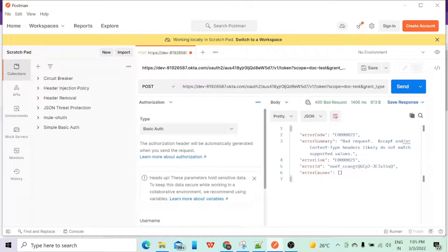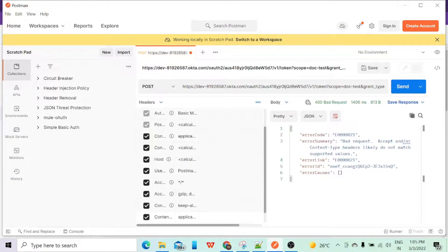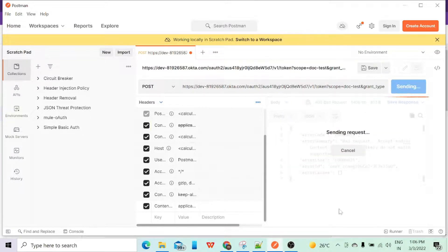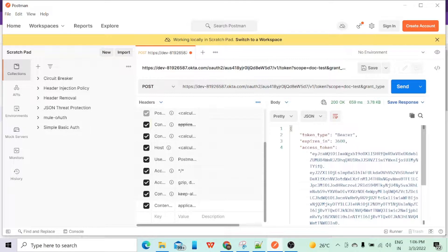We got an error: 'content type does not match supported value'. The issue was in the header — there was a semicolon at the end. We'll correct it by writing 'application/x-www-form-urlencoded'. Let's try the request again and we got the access token.